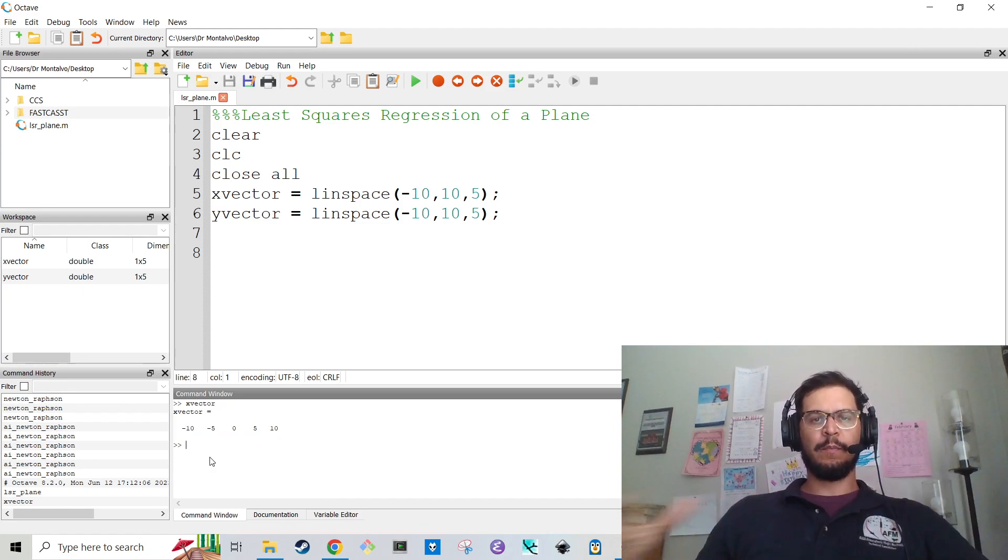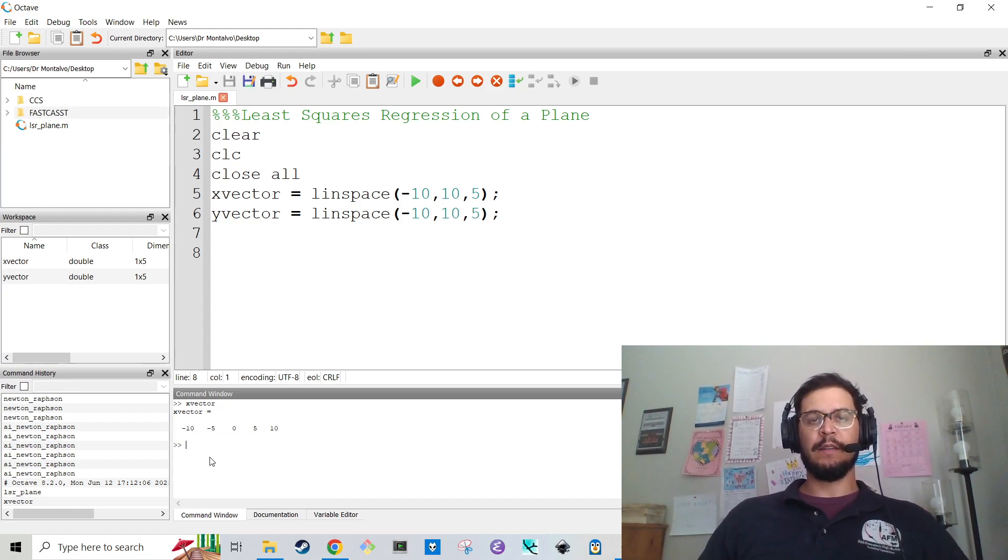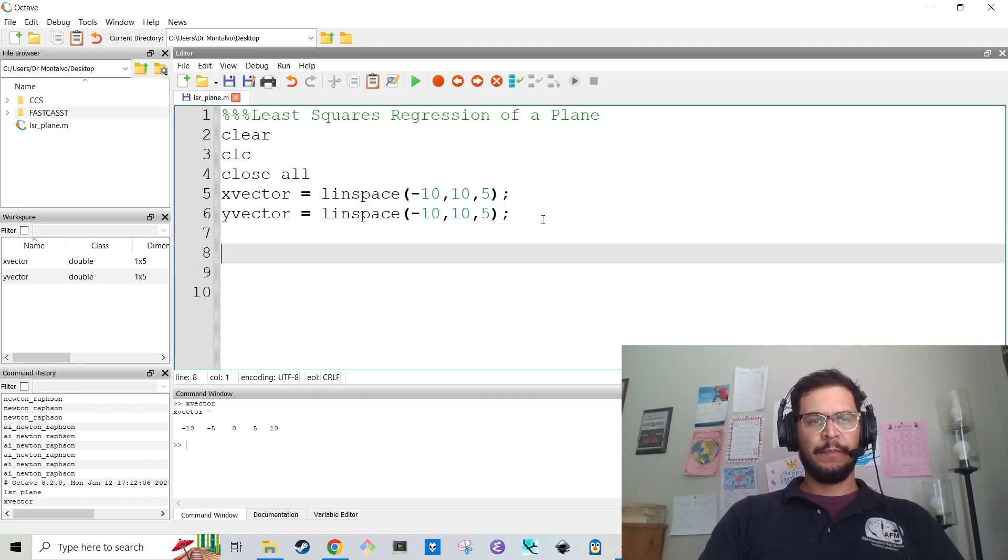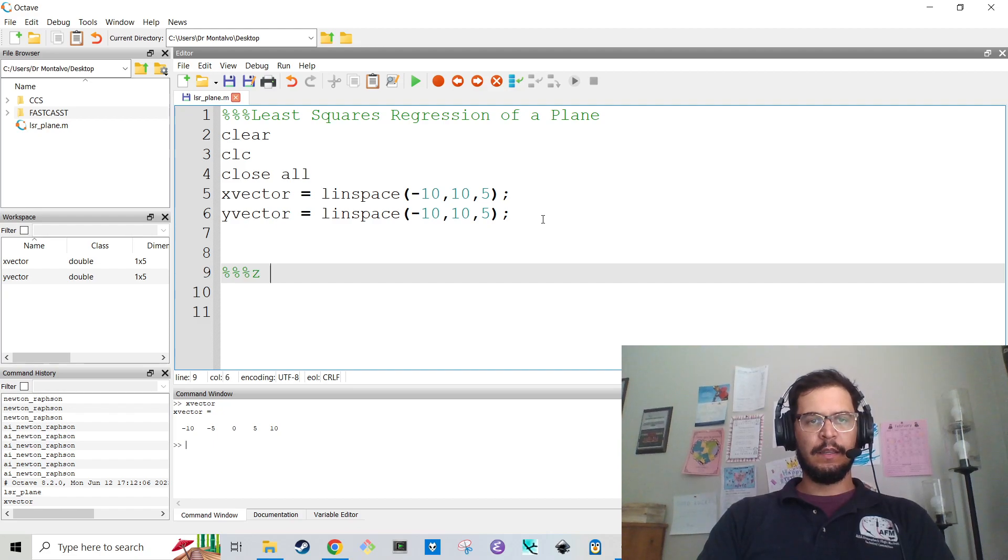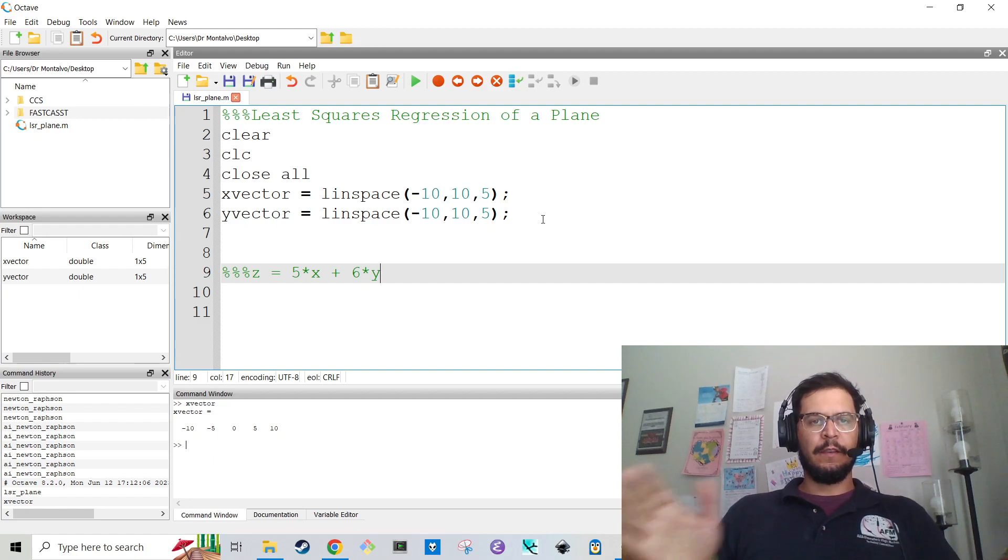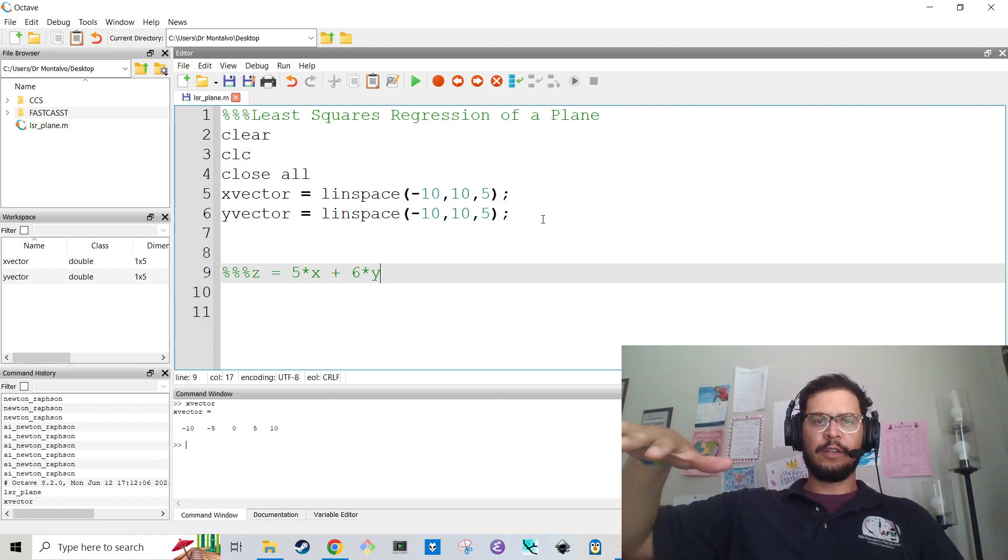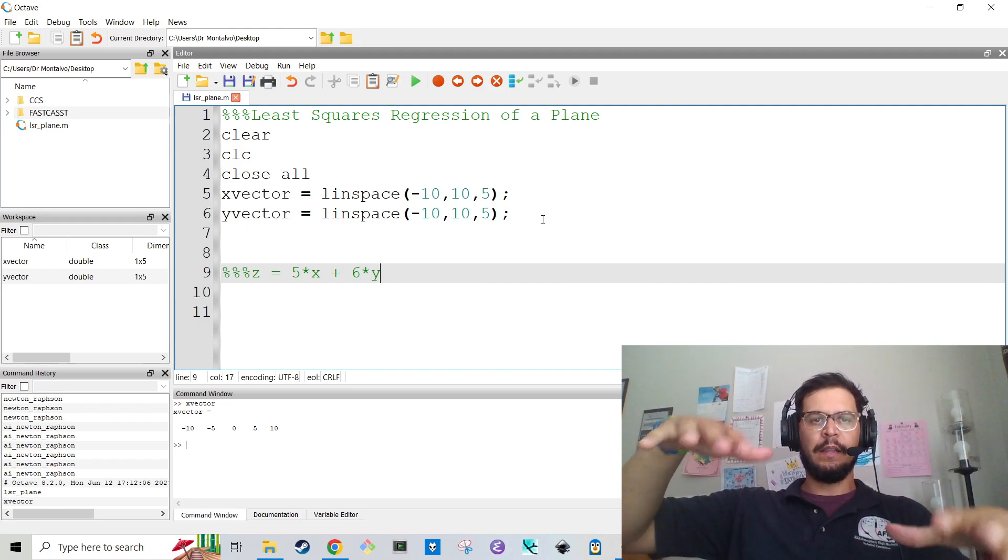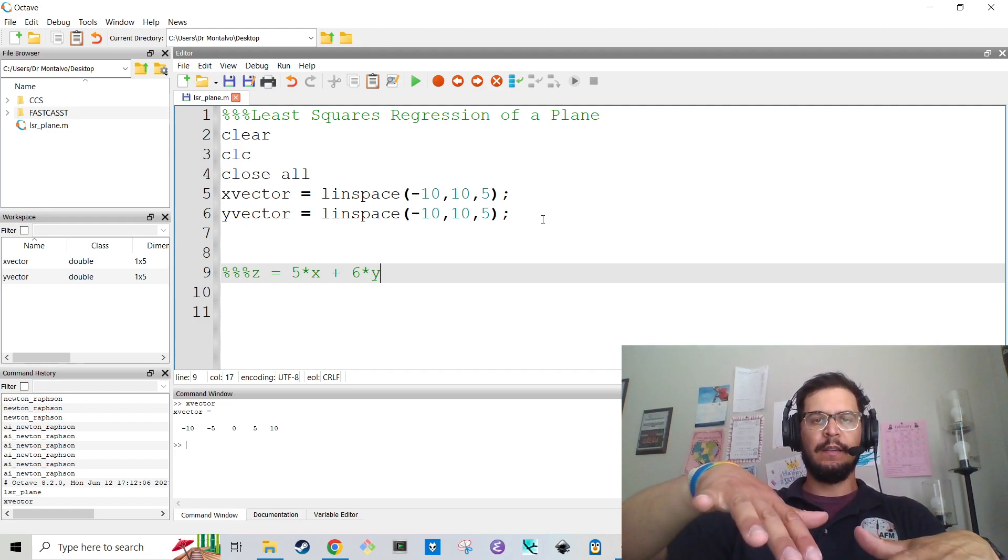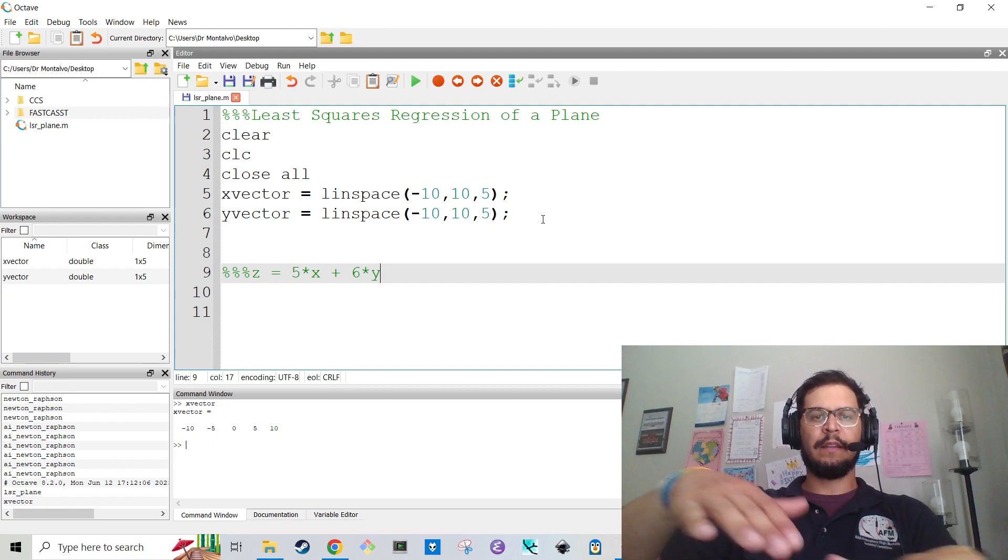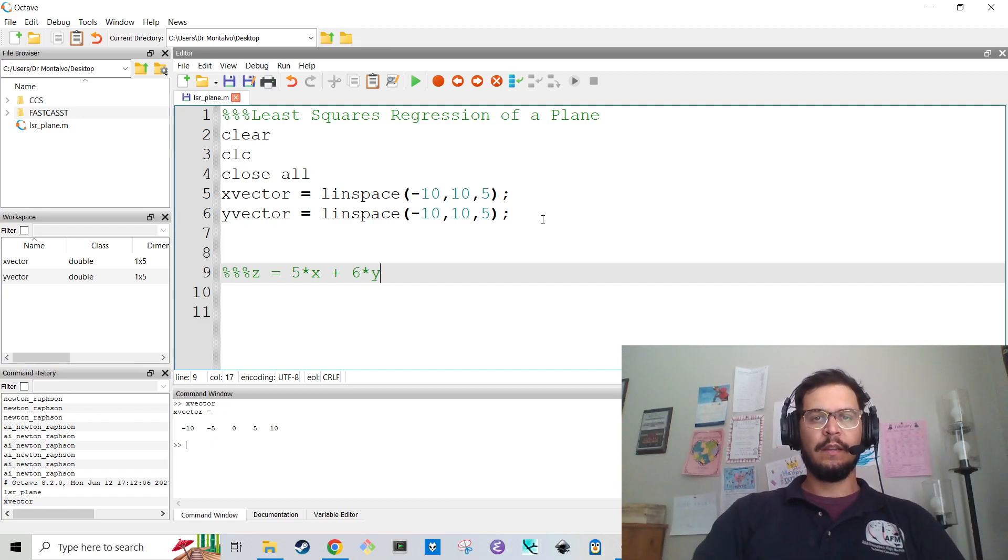Now, in order to plot a plane, you need two dimensions. At least in MATLAB you do. Let's say we wanted to make the plane z equals 5 times x plus 6 times y, something like that. That's a two-dimensional plane plotted in three dimensions, but in order to plot it in MATLAB, or Octave in this case, you need to have the x and y coordinates be a grid.